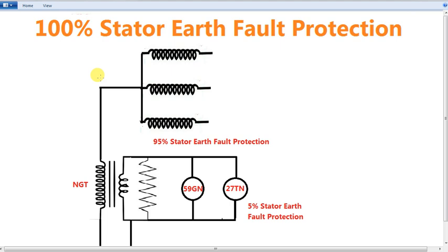Let me read about 100% Earth Fault Protection. Now, how about harmonics? We will have some doubts about harmonics, so there is a harmonic study. We will talk about the harmonic filters. Let's start with this concept.